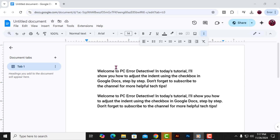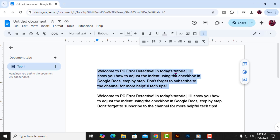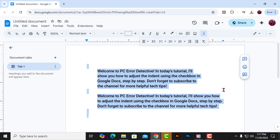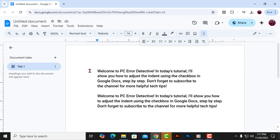Step 1: Start by highlighting the text where you want to change the spacing. You can select just a portion of your document, or if you want to change everything, press Ctrl-A to highlight everything in the document.